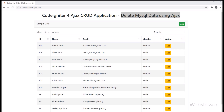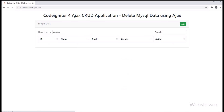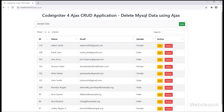Friends, here we can see the edit button in each row of data. Now we refresh the web page, and after refresh we can see that the delete button has appeared in each row of data. Now we proceed for how to delete data using AJAX.